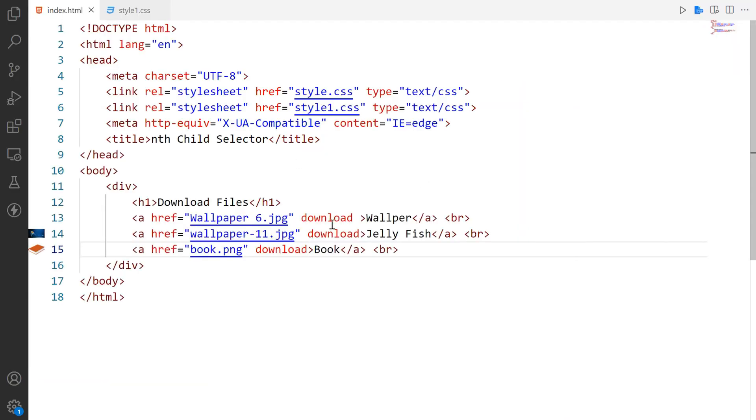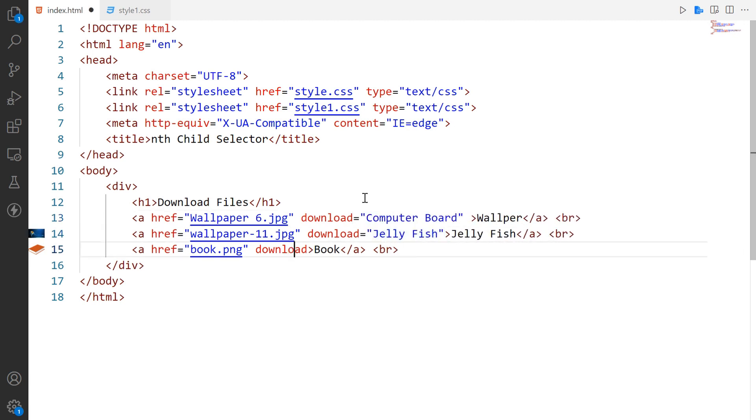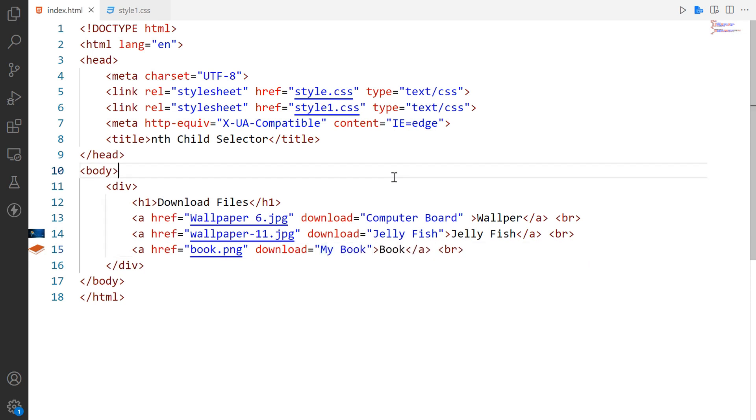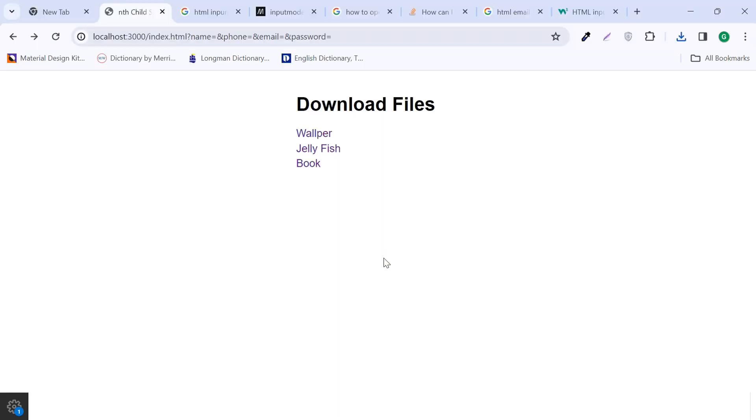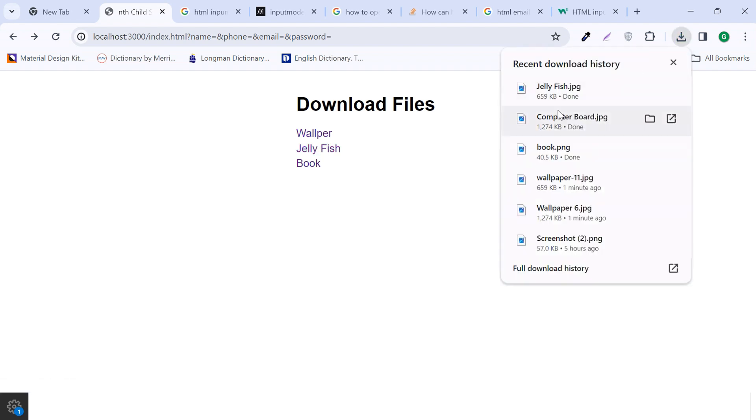If you add a value to the download attribute, the value will be the name of the downloaded file. Let's check in the browser how it works. You can see the downloaded file name has changed.